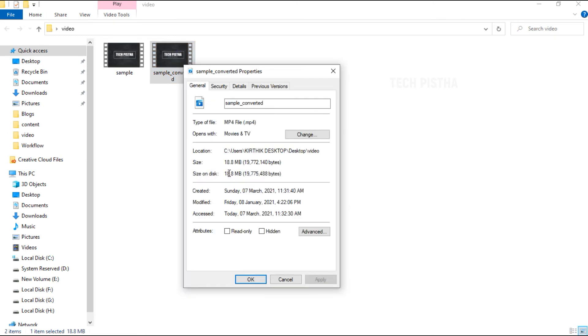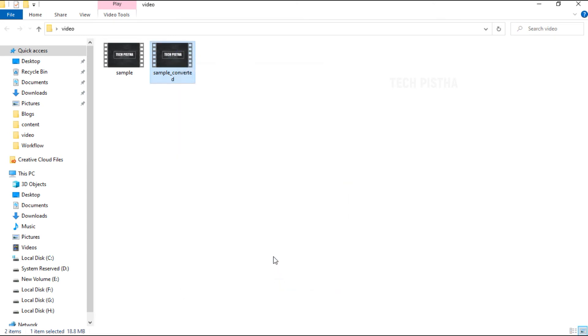This file size is 18.8MB. This is really compressed by more than 25%. VLC media player is really helpful to compress video file size.